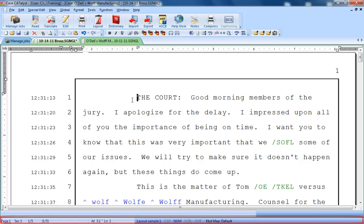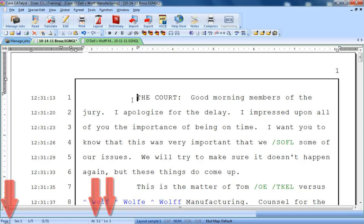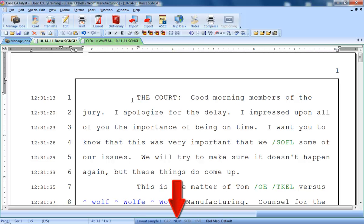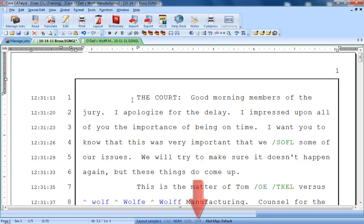This is the status bar. It tells you the position of the cursor in the file, which page layout was selected when you translated the file, whether caps lock, num lock, scroll lock, or over type versus insert mode are currently on or off, and which keyboard map is currently active.